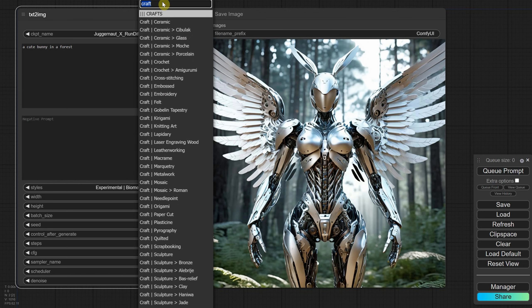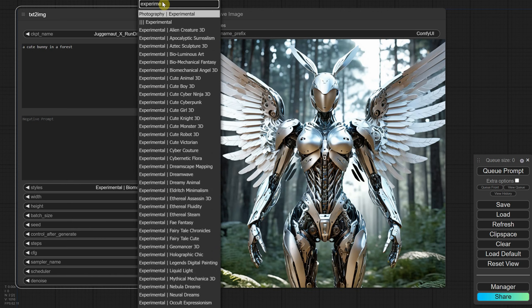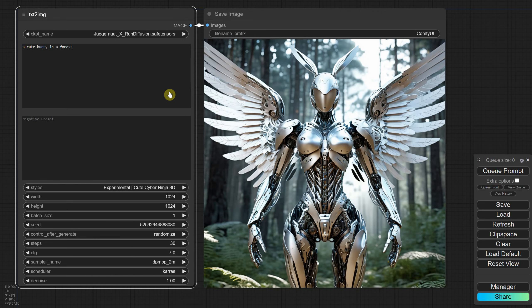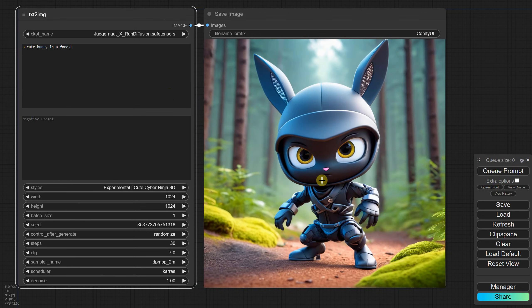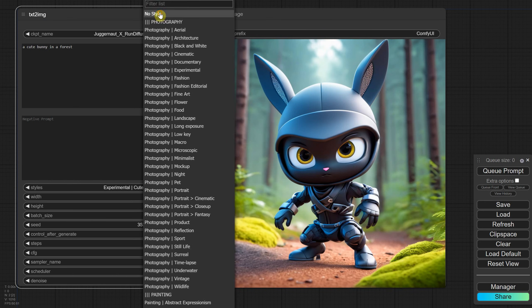Other categories include Painting, Fashion, Art, 3D, and Experimental. If I select the cute Cyber Ninja style, I get this cute 3D character. If you want to avoid being affected by any art style, just choose No Style.